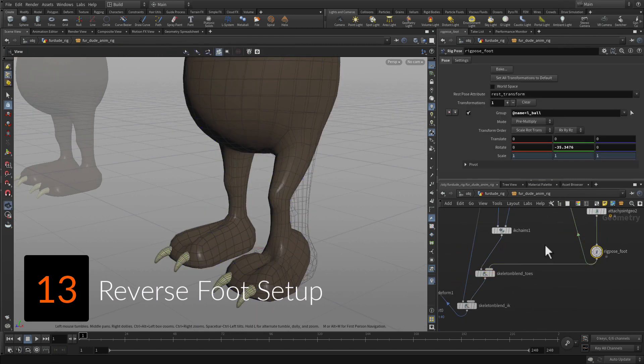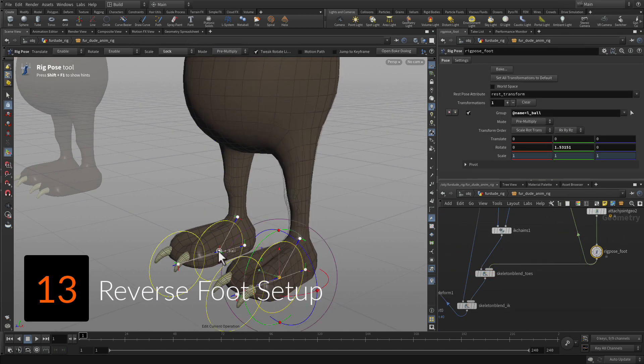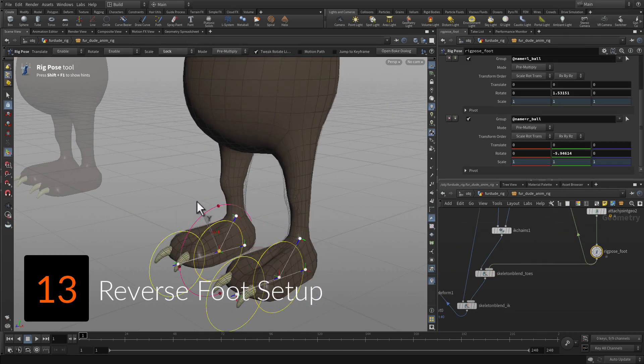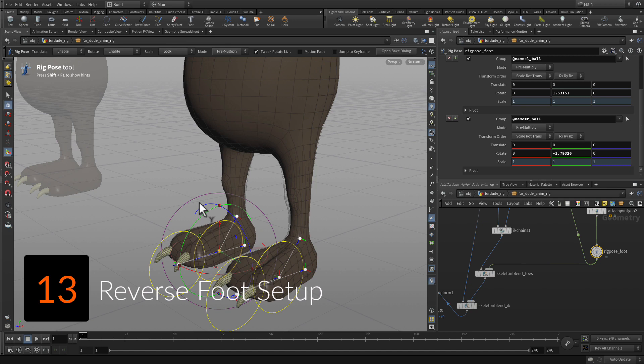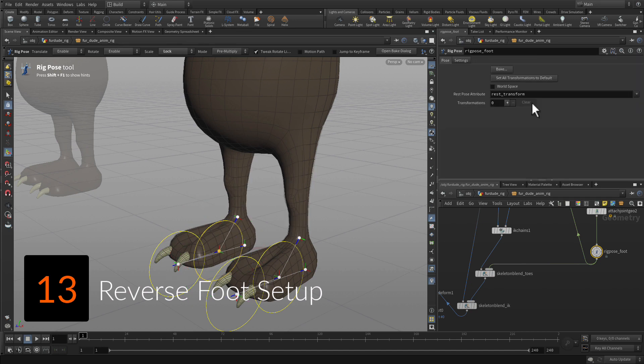Create a classic reverse foot setup where the heel becomes the root while the toe, ball, and ankle are parented to each other.